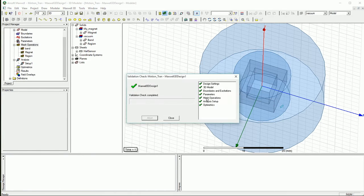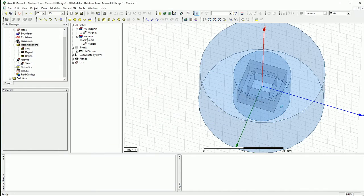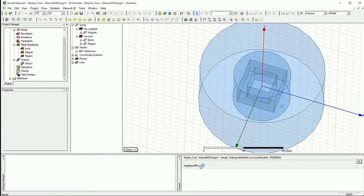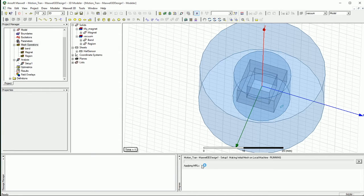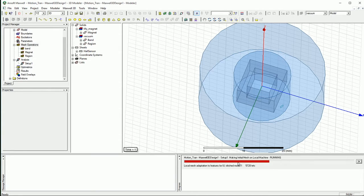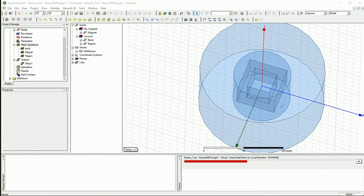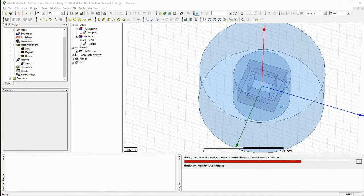And you already defined the eddy current thing, so everything should be checkmarked. And now if you do the analyze all and you wait for it, it should start doing the initial mesh and the setup. So everything is fine. And let me know if you have any questions, by the way, on the comment sections. I'm going to come back when the simulation is over and show you the results.